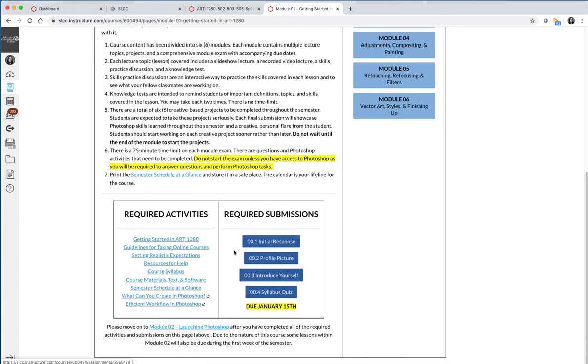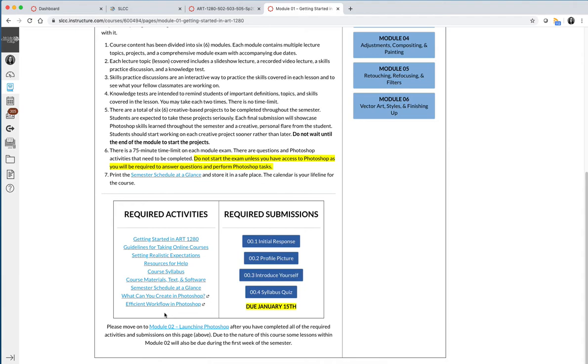Anything with a number is something that requires a submission and counts towards your grade. However, in order to successfully complete these four items, it is in your best interest to click through all the options on the left-hand side. If you spend a few hours during the first week of the semester and you thoroughly click through and actually read and take notes on all of the items on the left-hand side here, you'll be set up for success in this course.